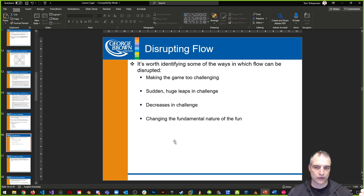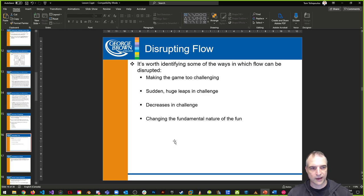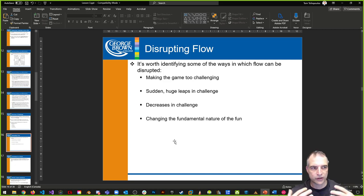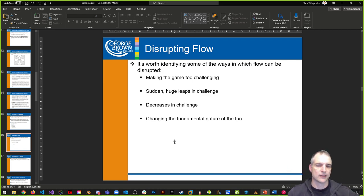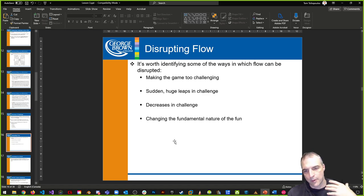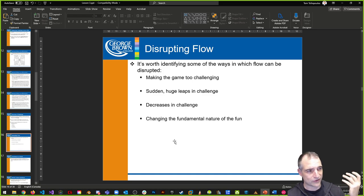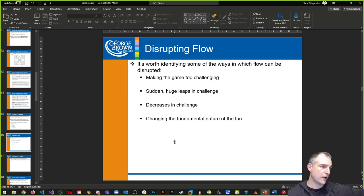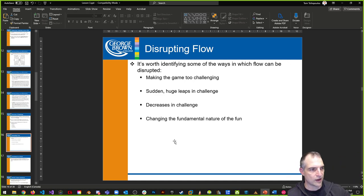How do we disrupt flow? Making the game too challenging or not challenging enough. Sudden huge leaps in challenge — enemies suddenly having multi-stage destruction, or a level speeding up drastically — break immersion and pull players out of flow. Sudden decreases in challenge also break flow and push players into another emotional state. Changing the fundamental nature of the fun — altering the magic system or a core mechanic mid-game — also disrupts flow because the player is pushed out of immersion into something unfamiliar.